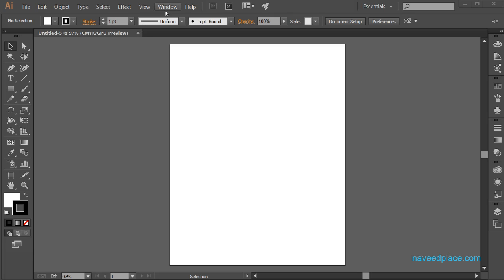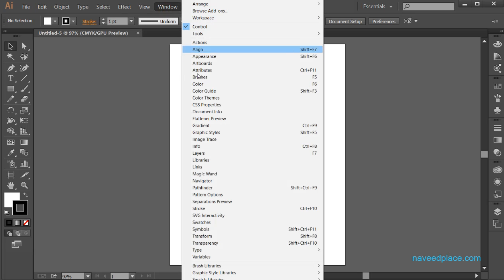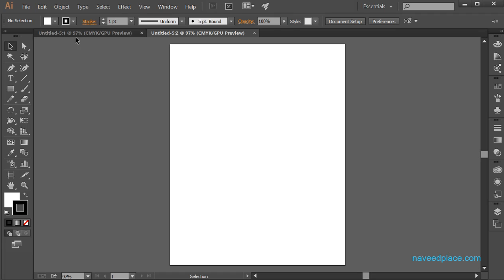I will click on Window menu and as you can see that now I have all the options of Window menu. The first is New Window. I will simply click on New Window and as you can see that now I have right on two windows — the first is the original window and second is the duplicate window.